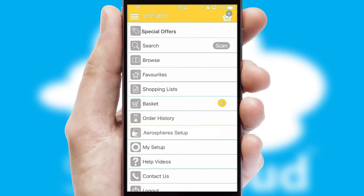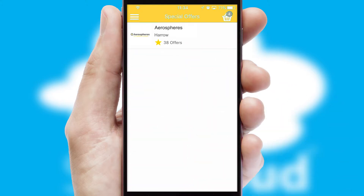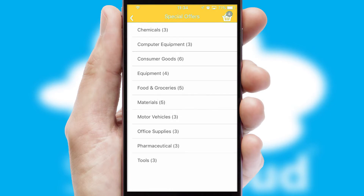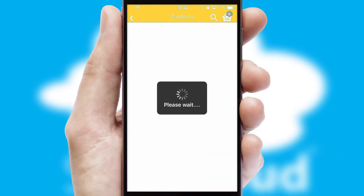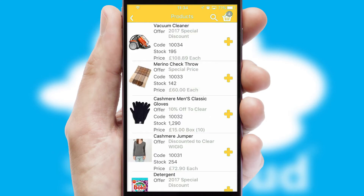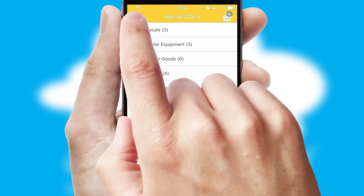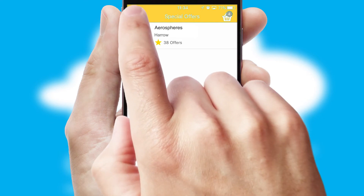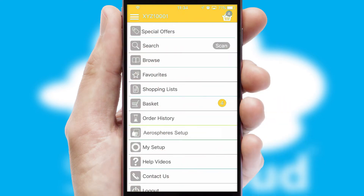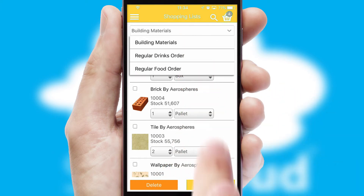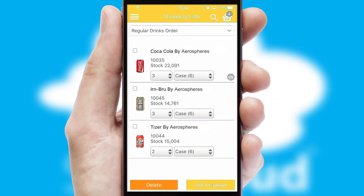Creating customized special offers is another feature of the application, which can be set up and tailored for individual customers. SwiftCloud has some very powerful promotional features such as multi-buy and price promotions. Both suppliers and customers can set up and maintain shopping lists, often based on purchase history or recommended items.